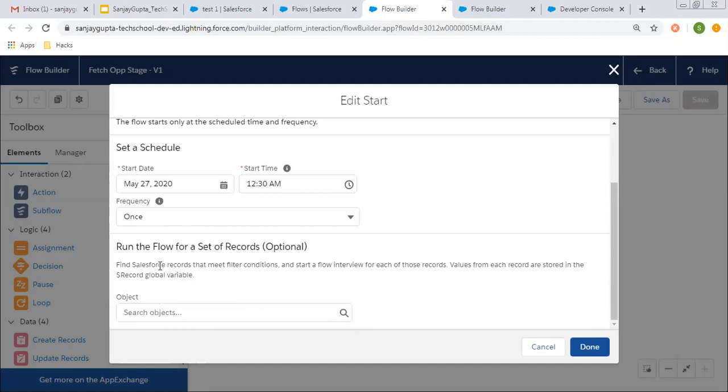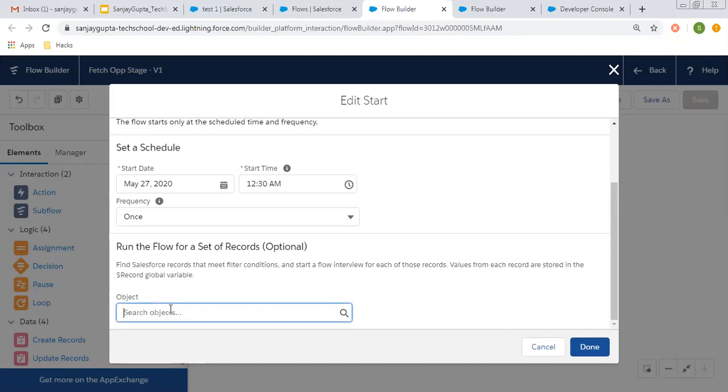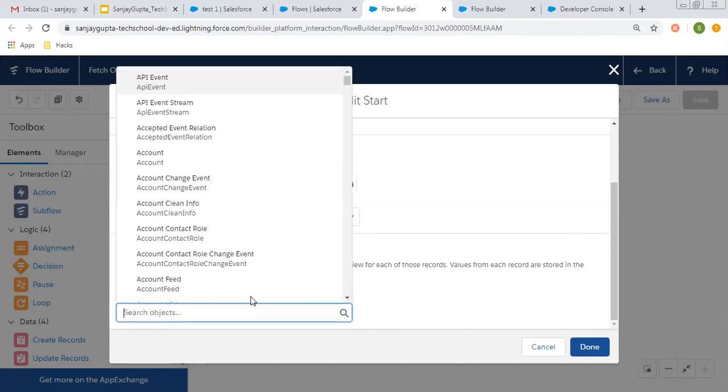Here you can read the detail: run the flow for a set of records. This is optional. Find Salesforce records that meet filter conditions and start a flow interview for each of those records. Values from each record are stored in the records global variable. Here you can choose a particular object. Let's say I'm choosing opportunity.